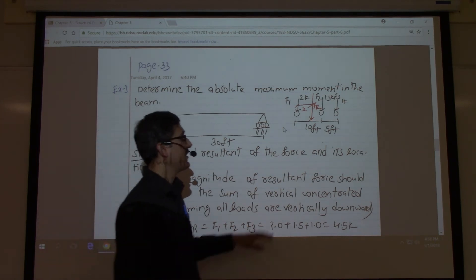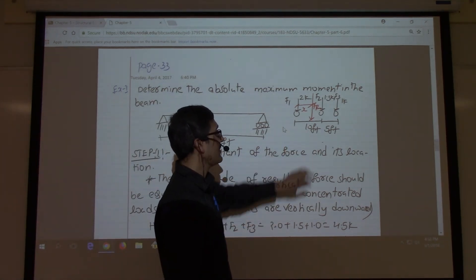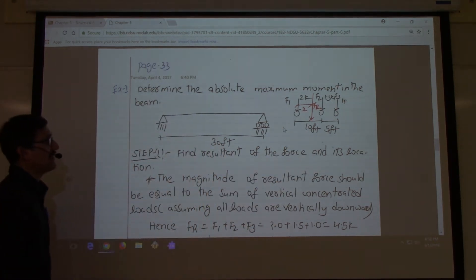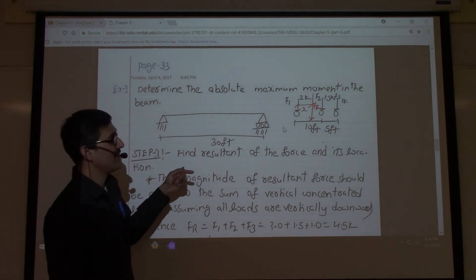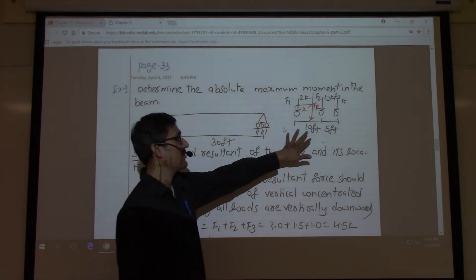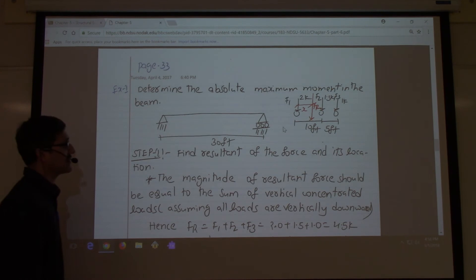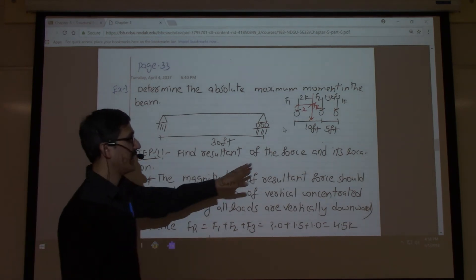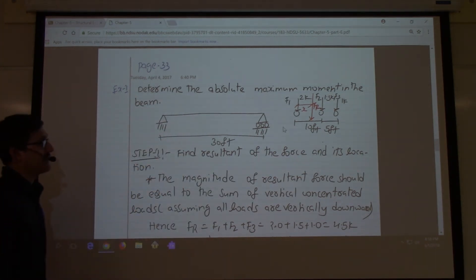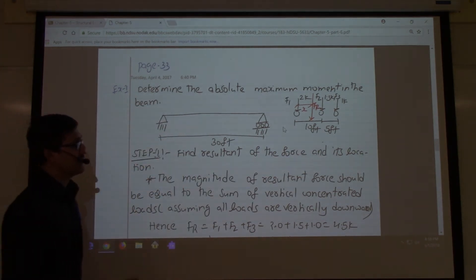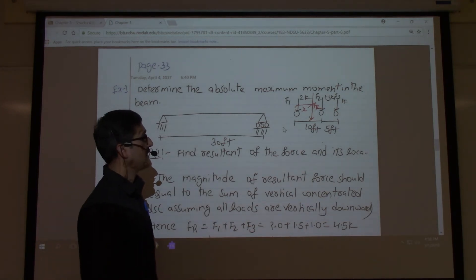The problem will give you a set of rolling loads. In the exam, you will be told the exact direction in which the loads are moving — for example, from left to right or from right to left. This means you only have to worry about one case.